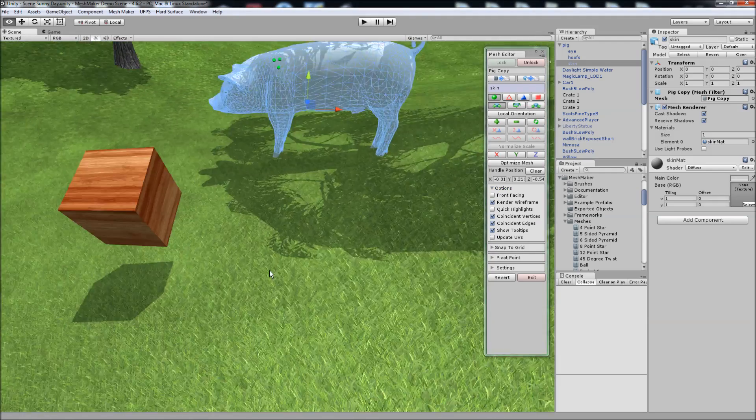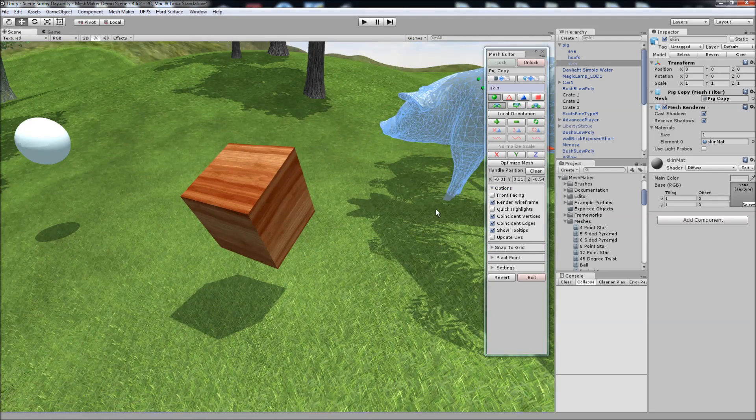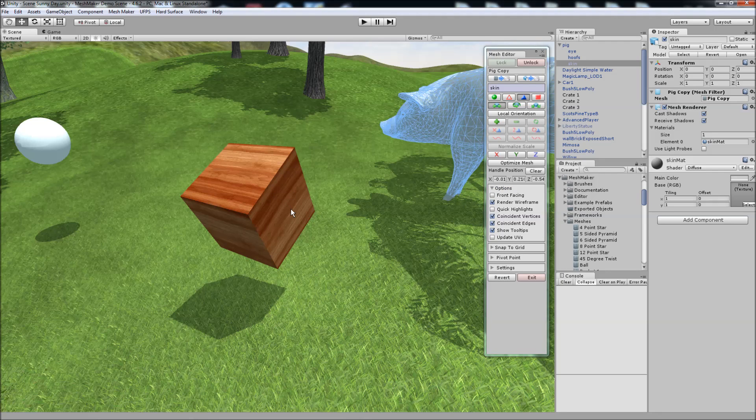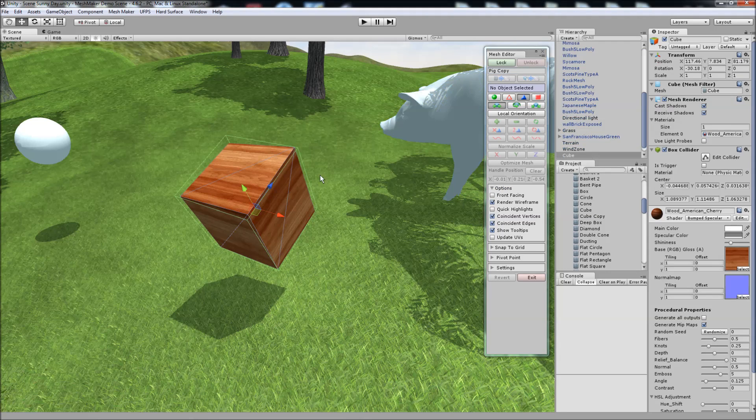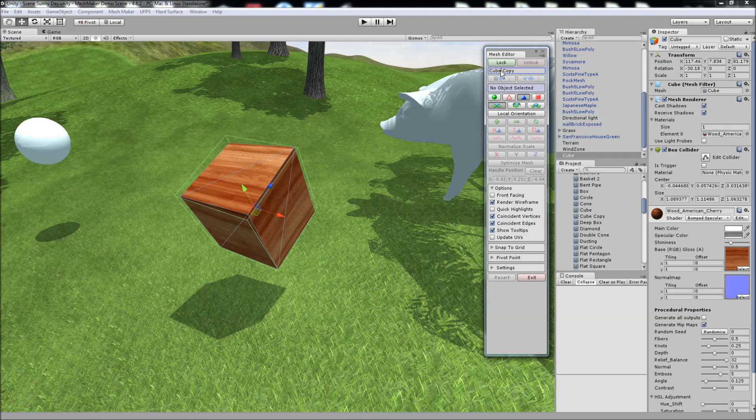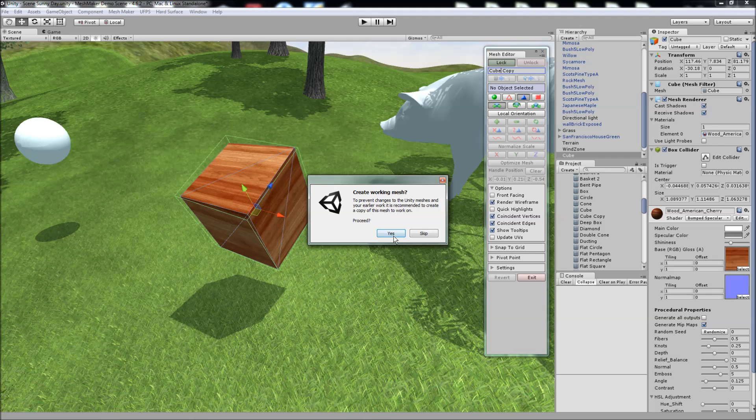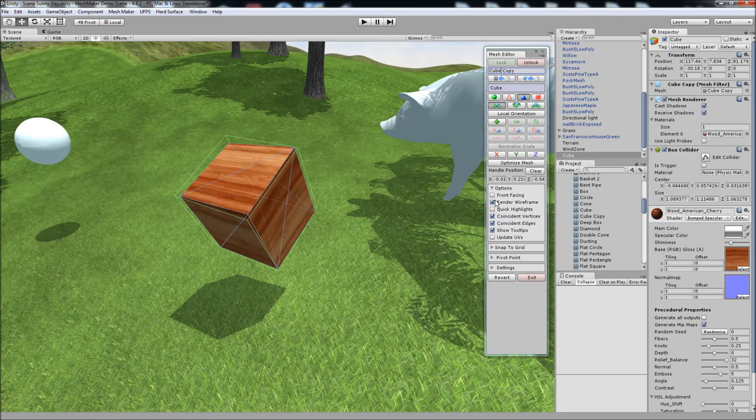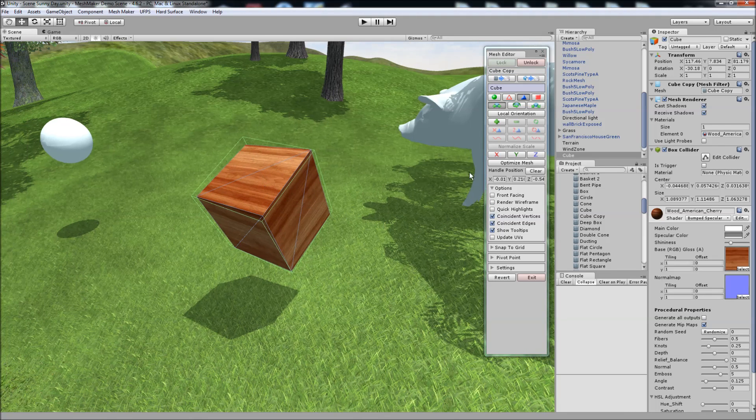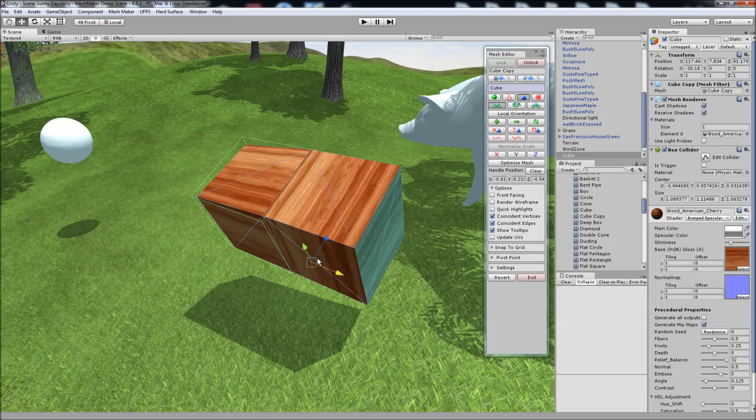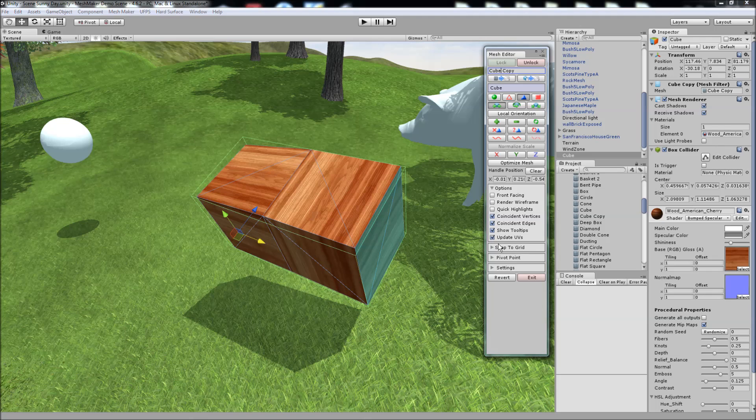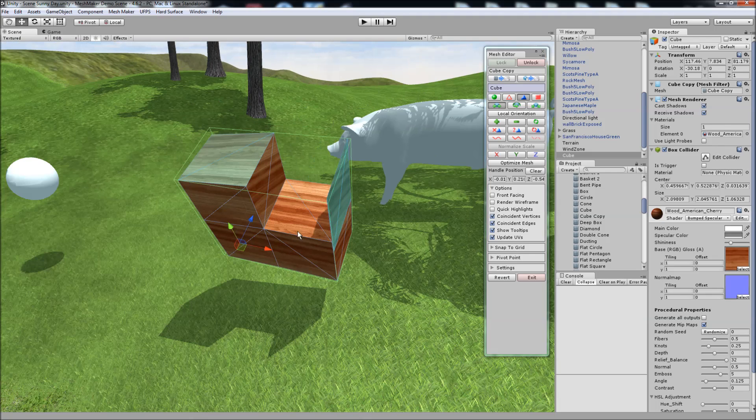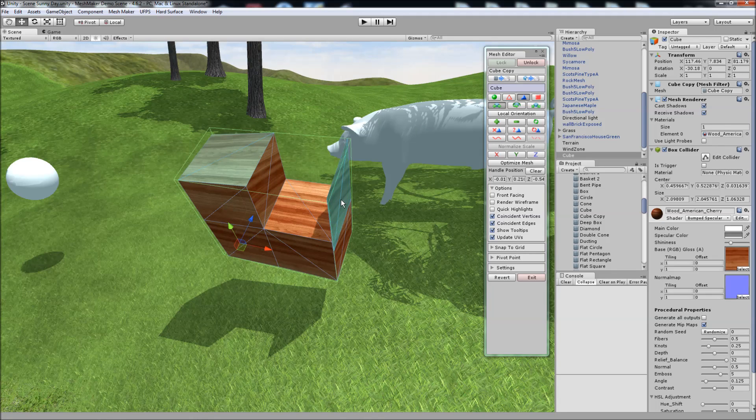If we head back over to the cube here. We'll just unlock from the pig. Select the cube. Give it a new name and lock onto it. And when we extrude, if we turn on update UVs, each time we extrude, the UVs will automatically update.